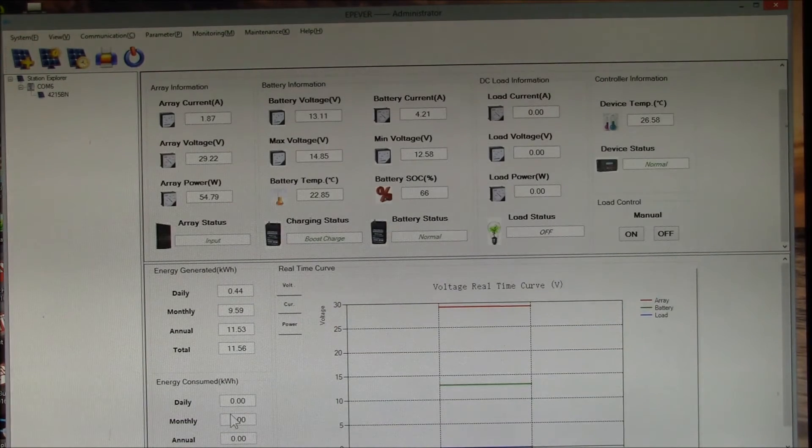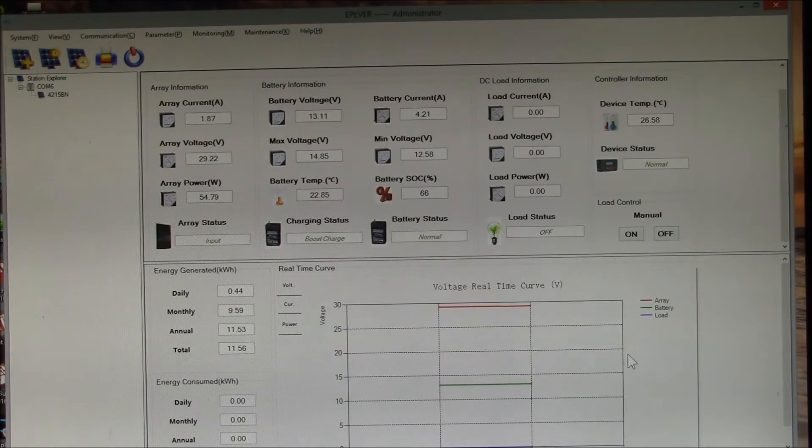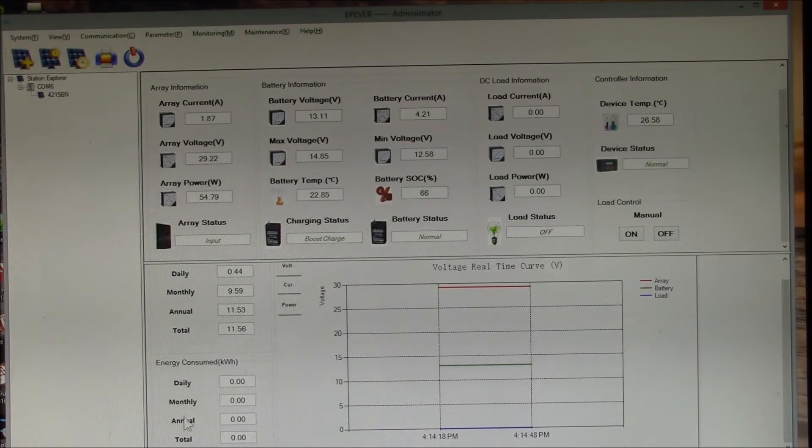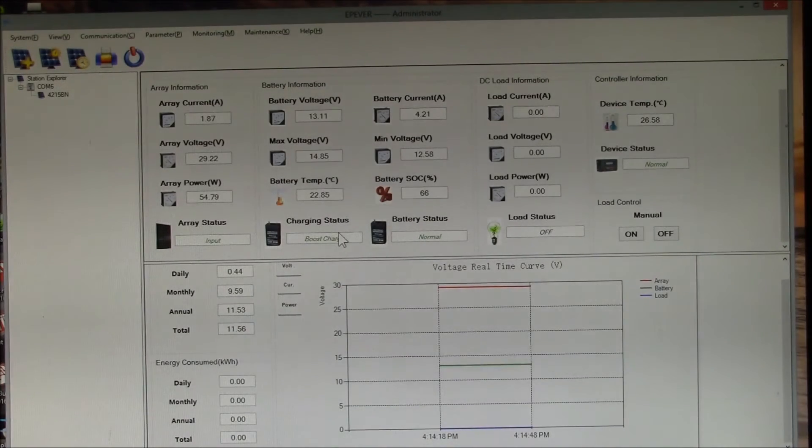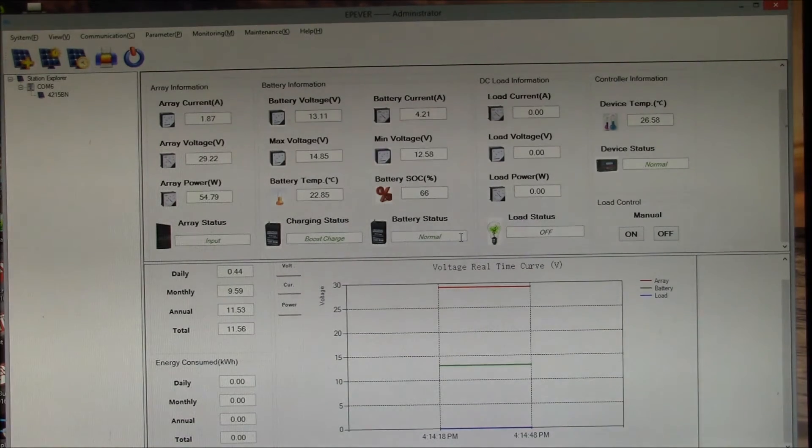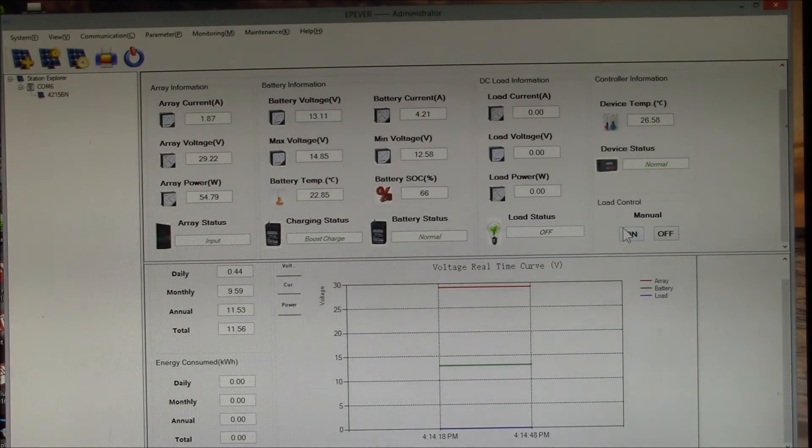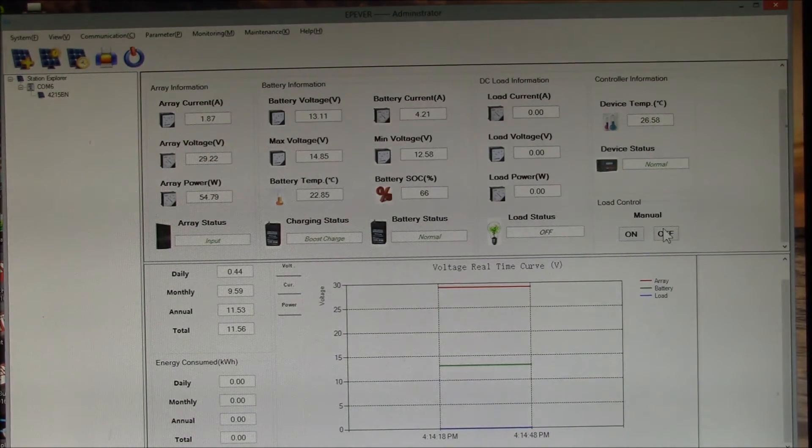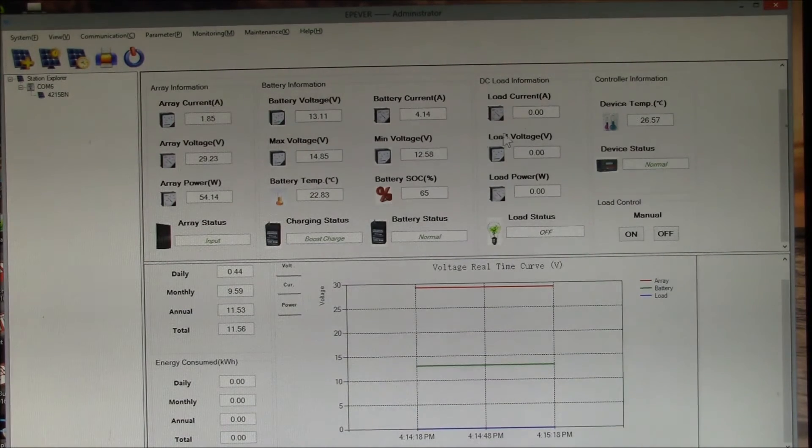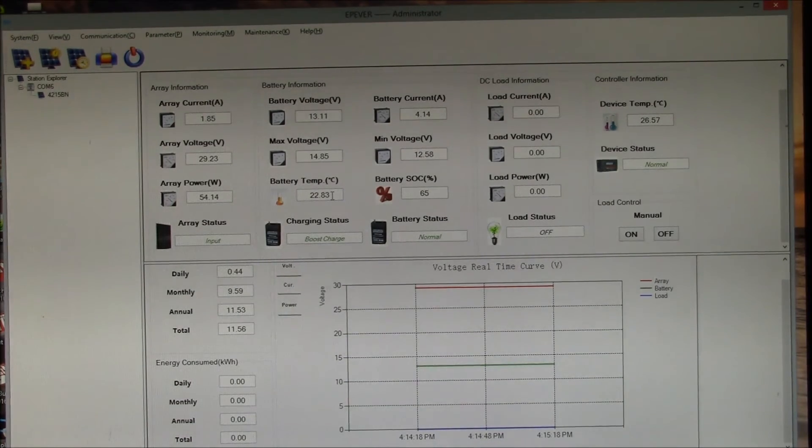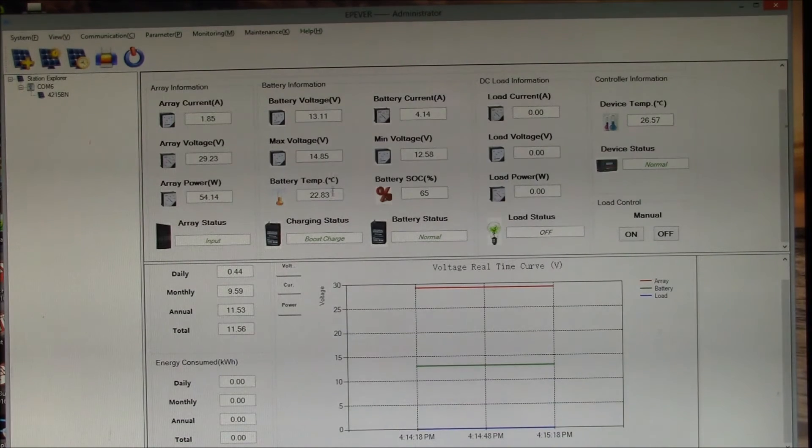It has the energy generated that's going to the batteries. Then if you have a DC load that would be over here. I don't have a DC load connected yet. It shows you the charge state, so it's in boost charge. The load is off. I can turn the load on and off. There's my controller temperature, battery temperature. Looks like everything is there.